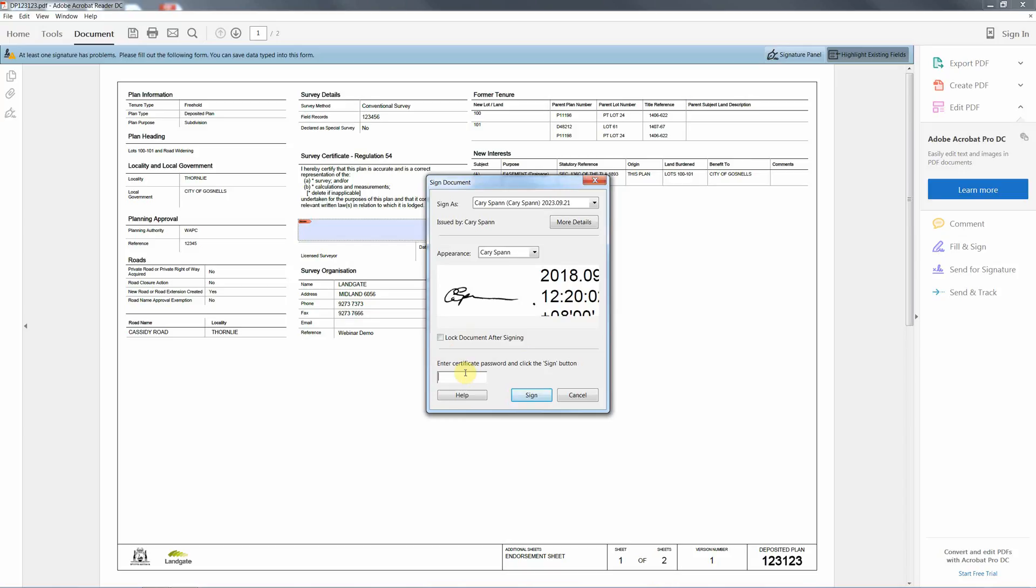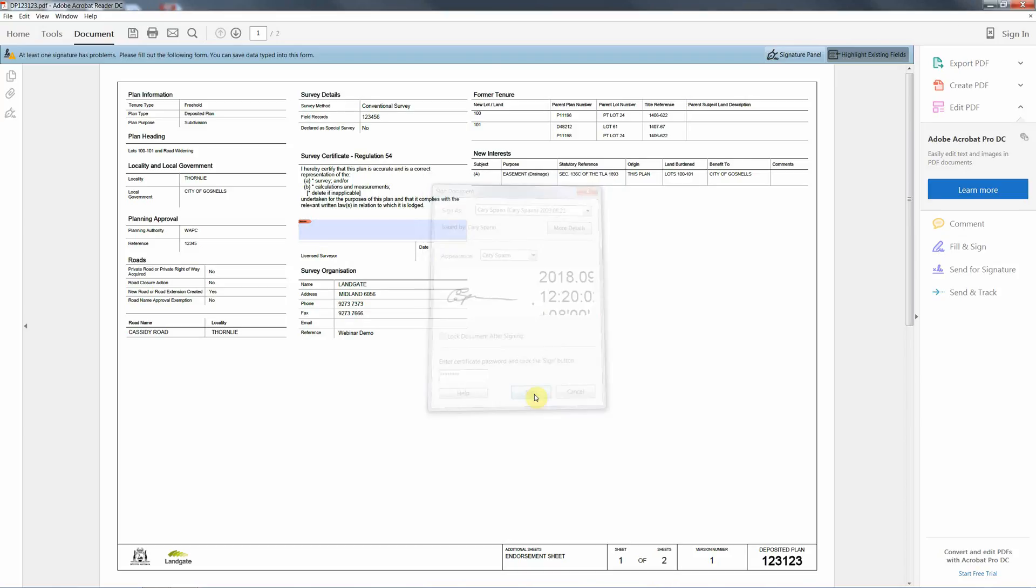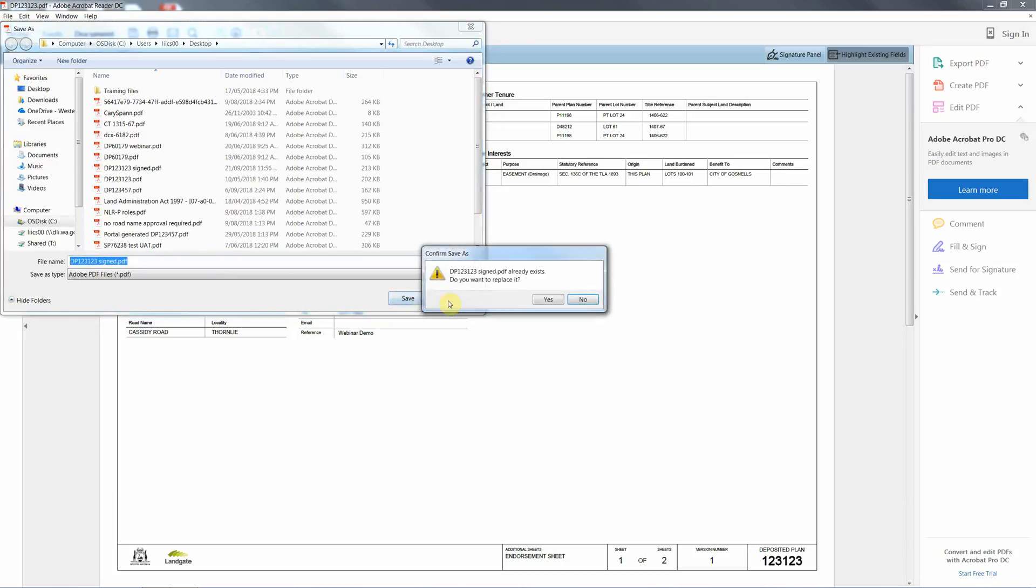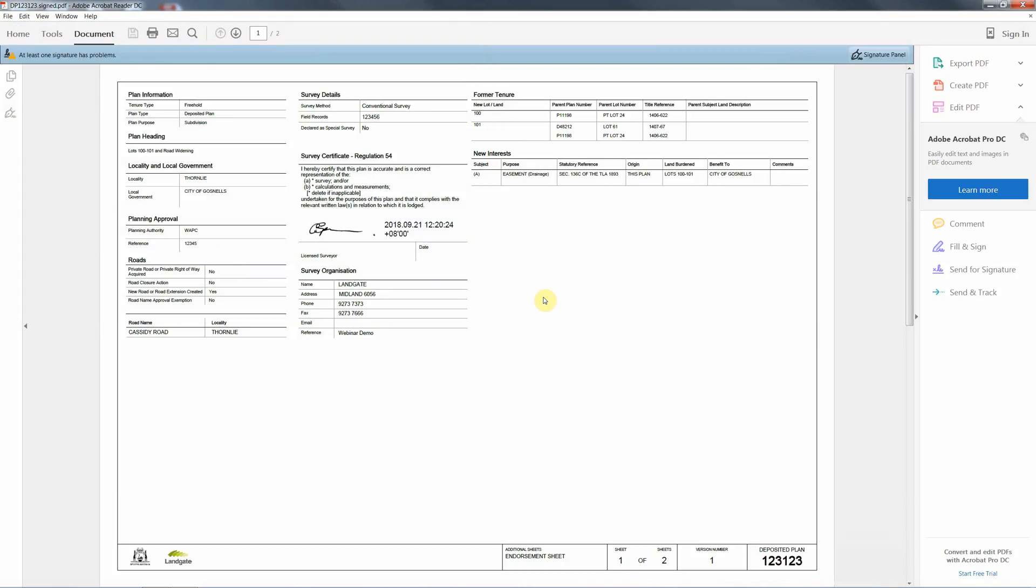All we need to do once we've set that is to put in our password and sign the document. It will prompt you to actually change the name, and that document is now ready to be uploaded into NLRP and it will validate upon lodgement.